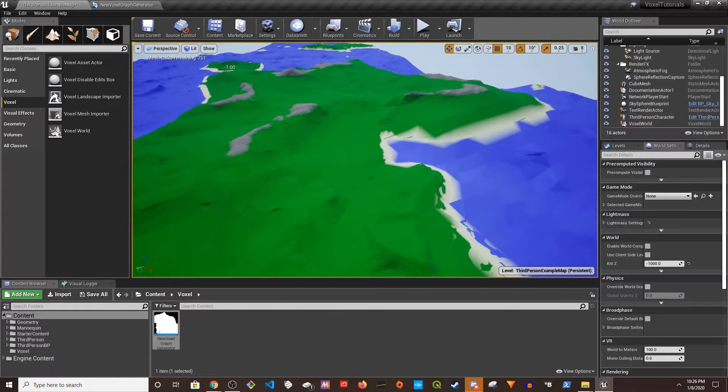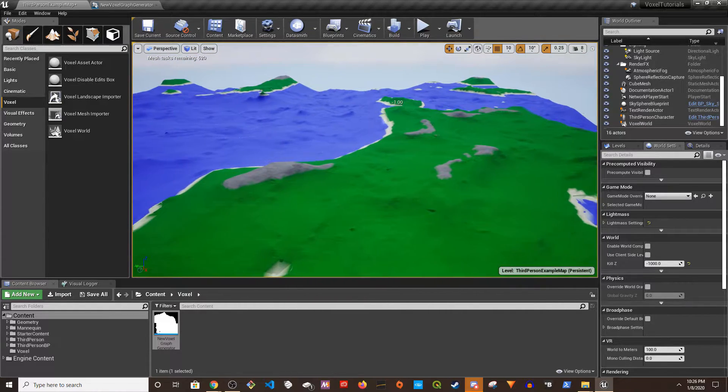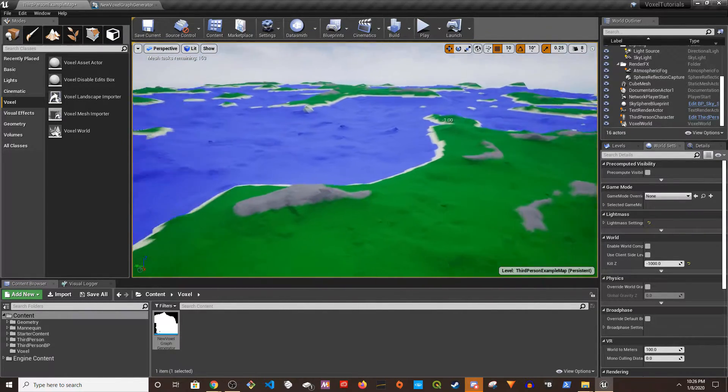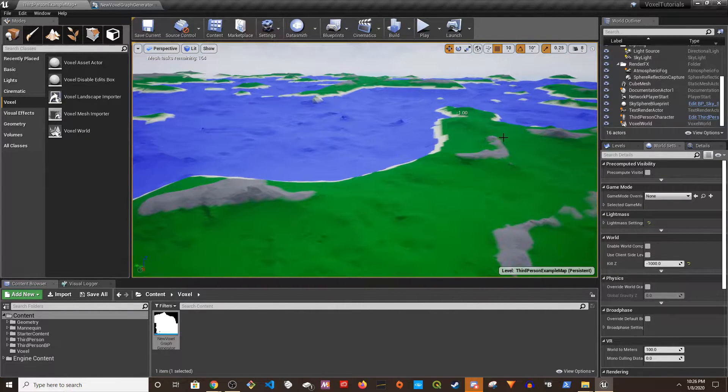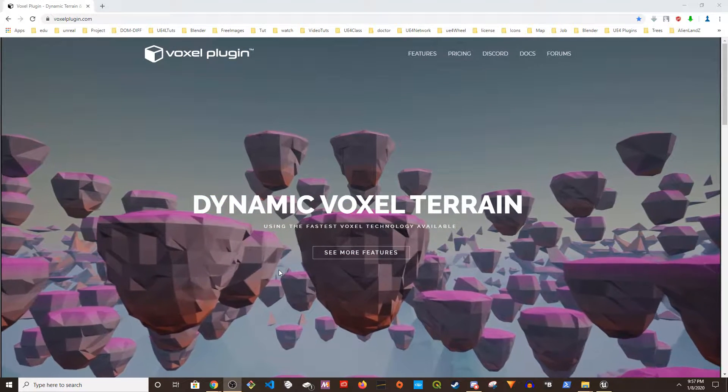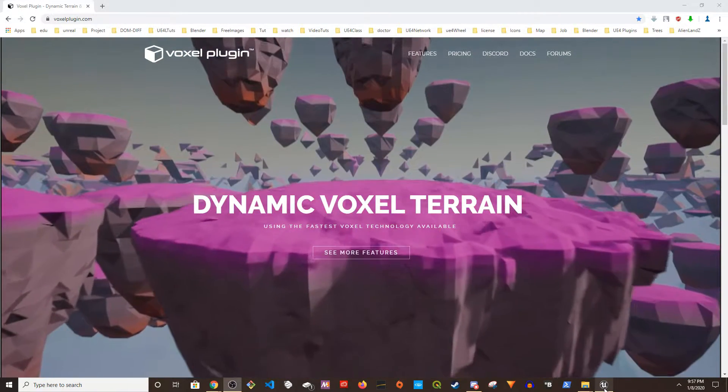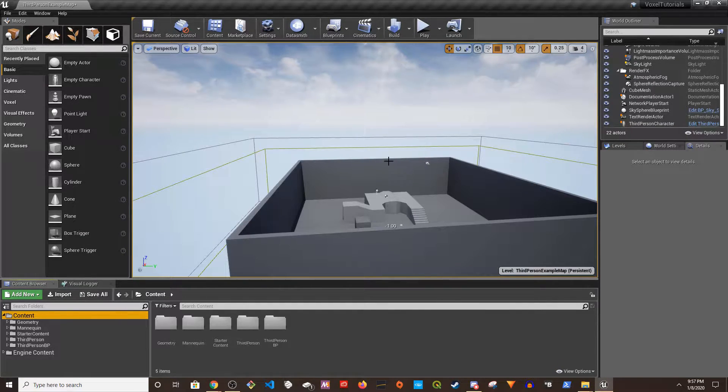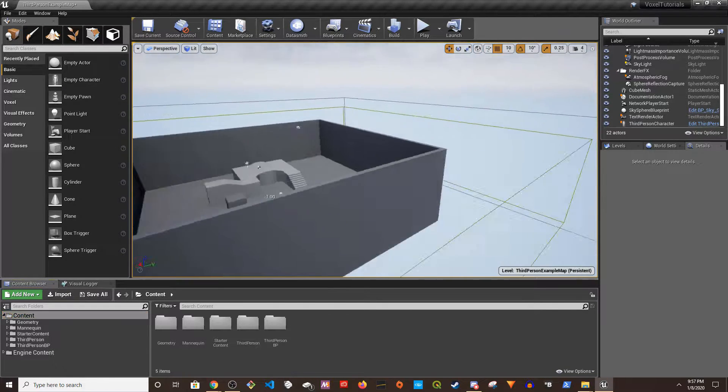Hey guys, welcome to my channel. In this video I'm going to show you how to use Voxel Plugin to create infinite worlds. I'm going to show the basics of it. So I have this third person project created in Unreal Engine 4.